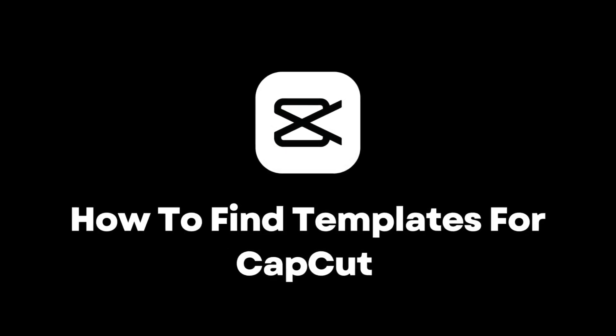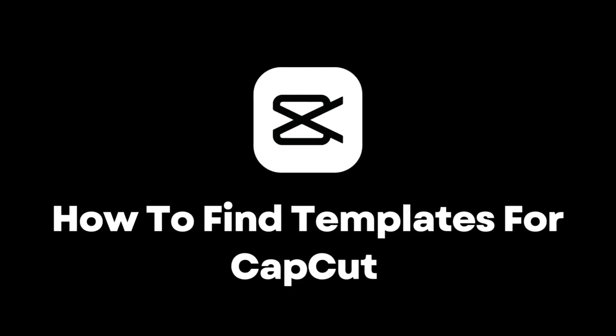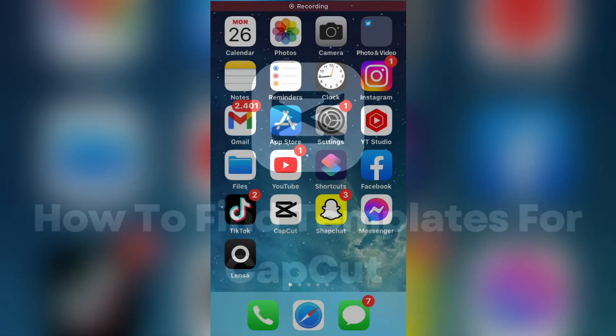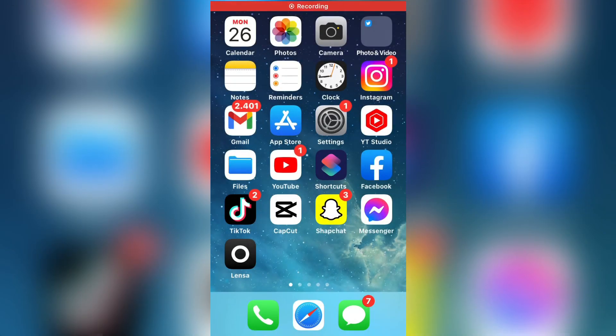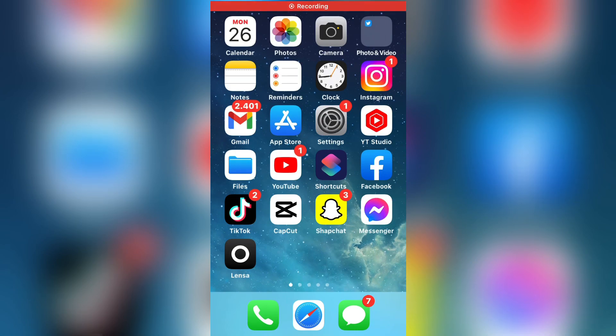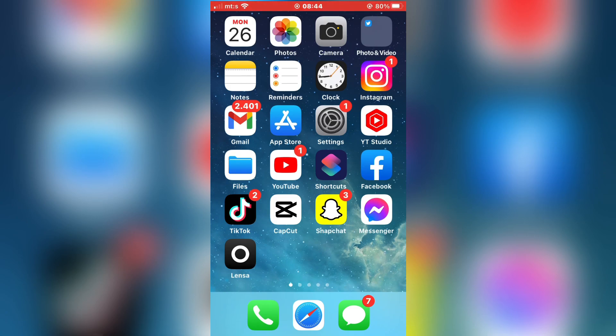How to find CapCut templates and use them for TikTok and Instagram Reels. So if you want to edit CapCut templates and make cool videos with them, then follow my steps and watch the video until the very end.